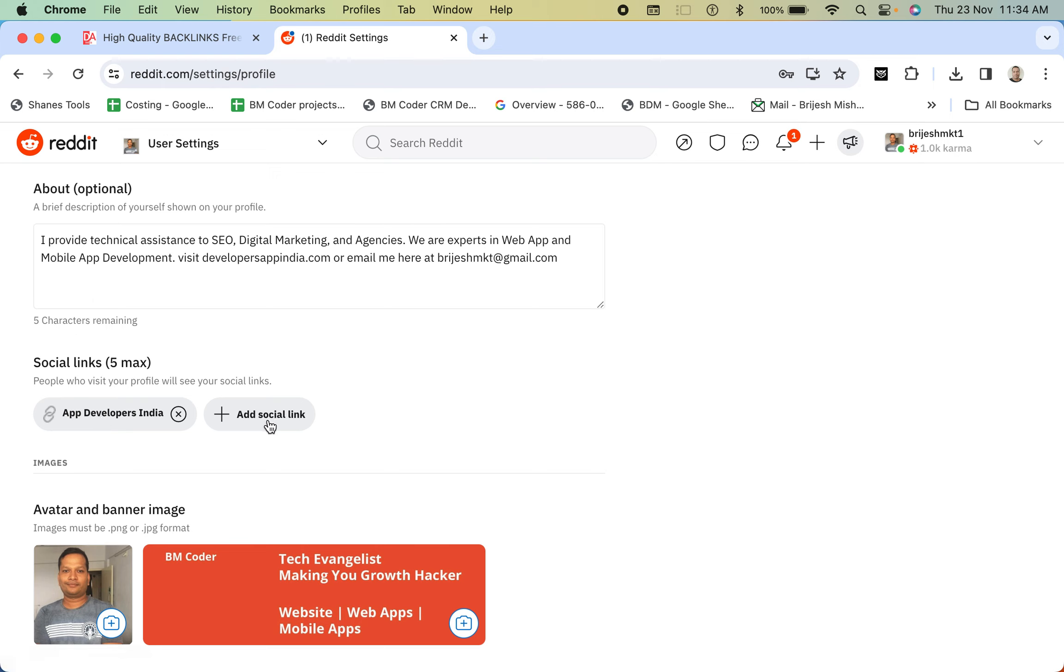See at the footer over here on this side. When I take mouse over AppDevelopersIndia, this is the keyword and the URL is DevelopersAppIndia. So this is my keyword. Now let's check if this is do follow or no follow.